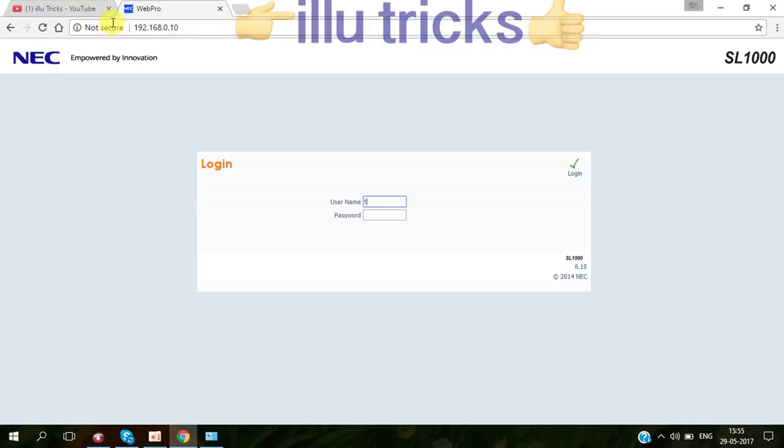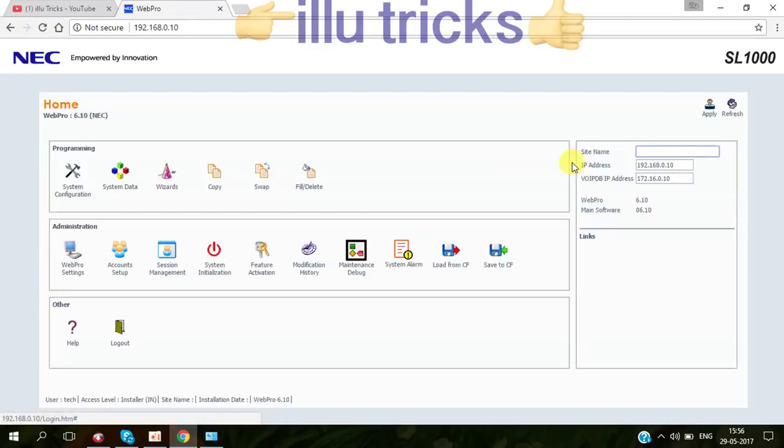Username is TECH when you're entering the web pro. Password is 12345678. So you have to login. This is the main homepage of web pro.